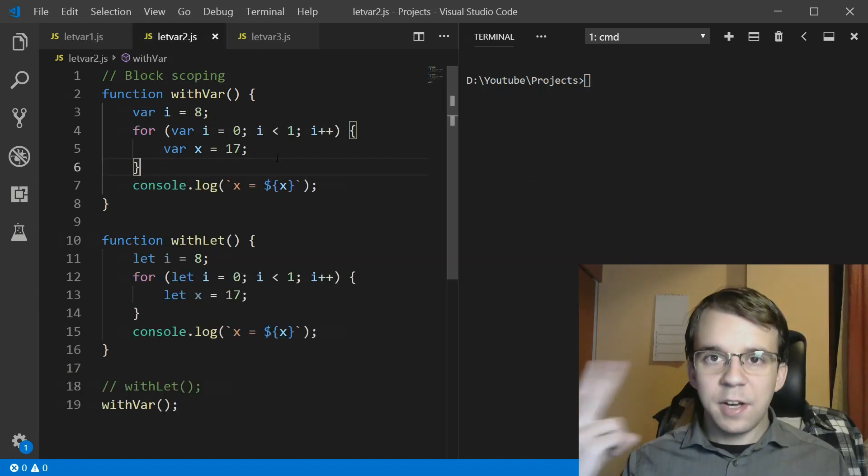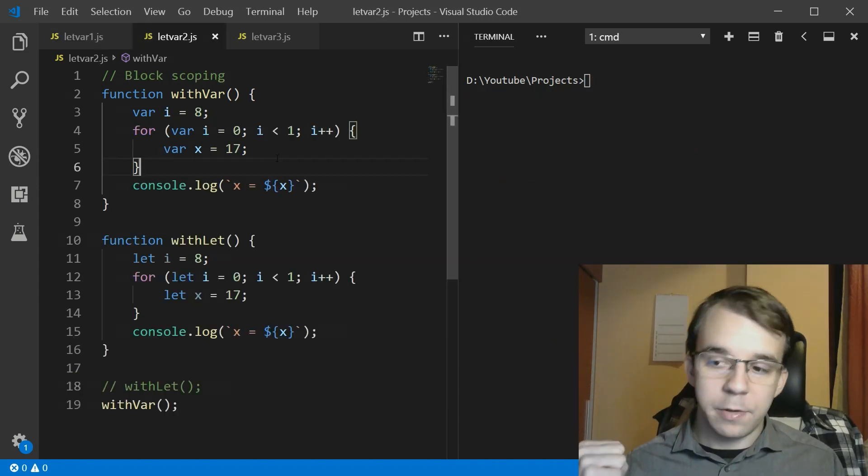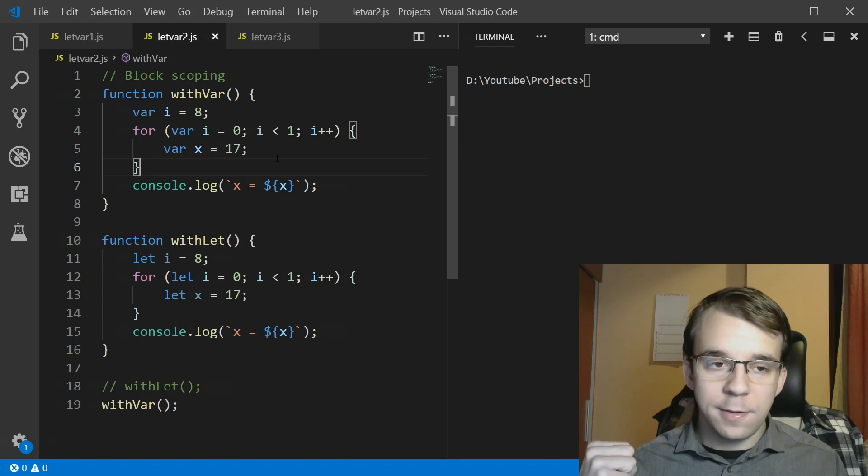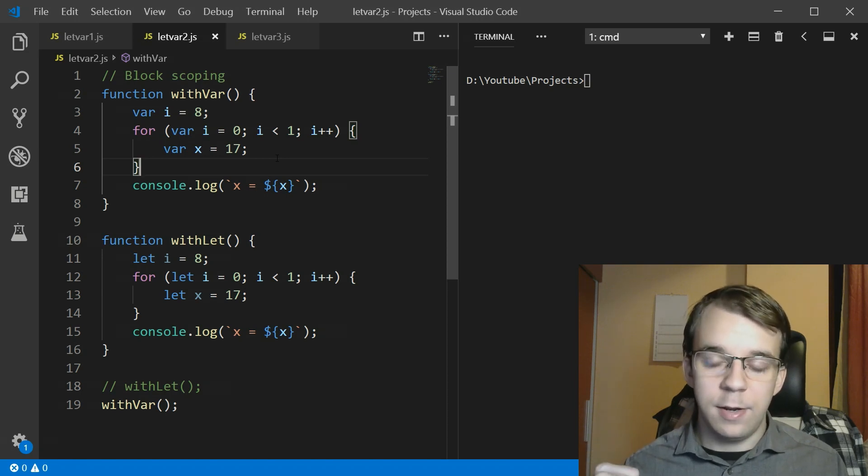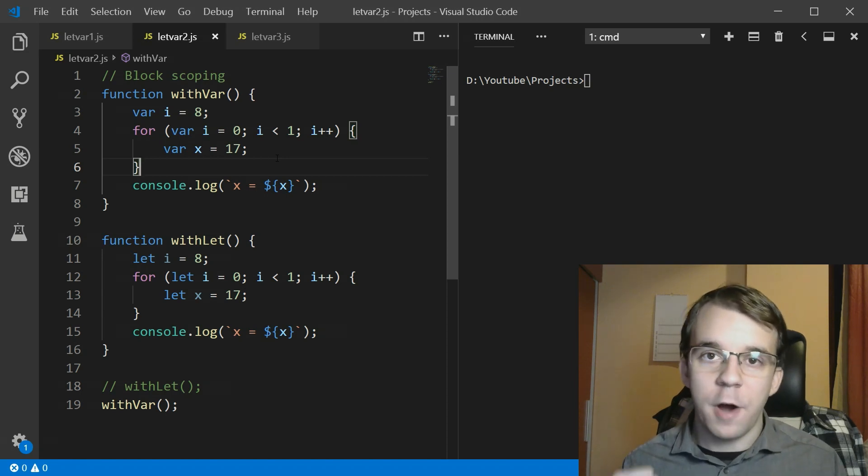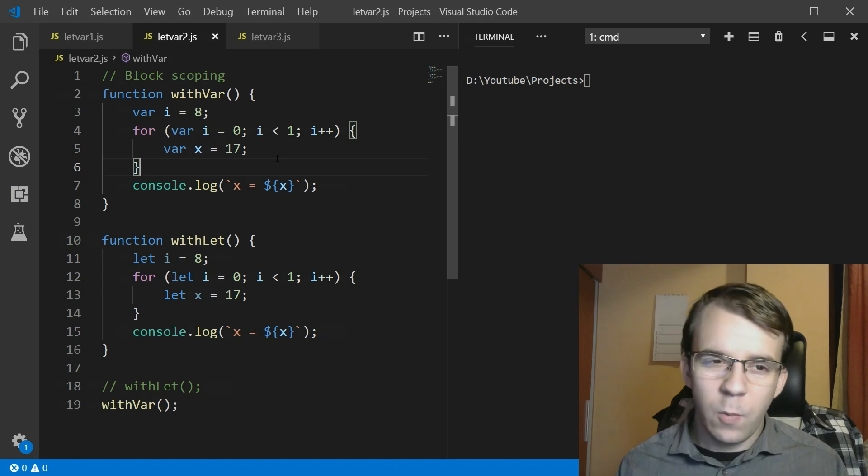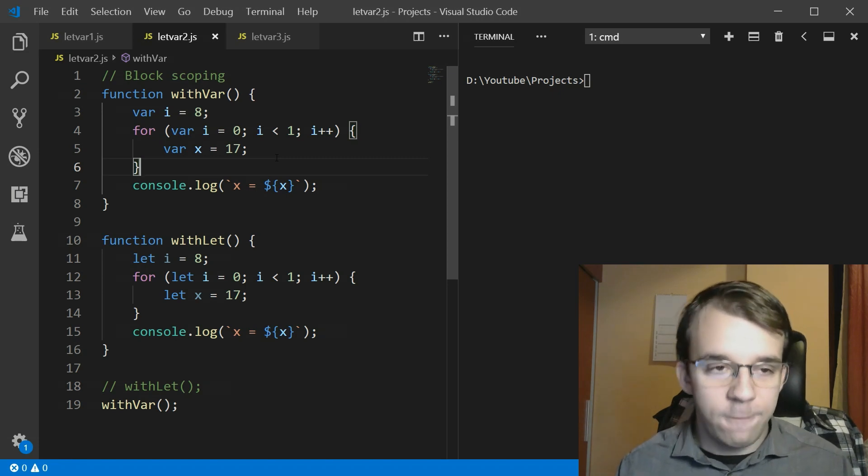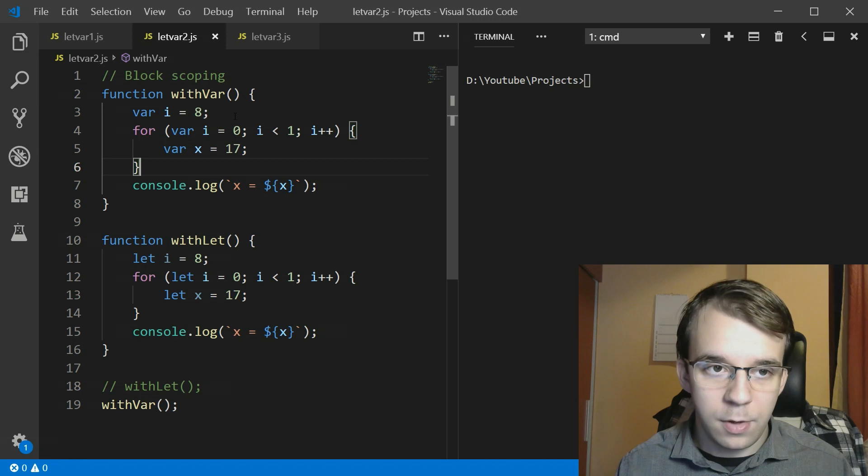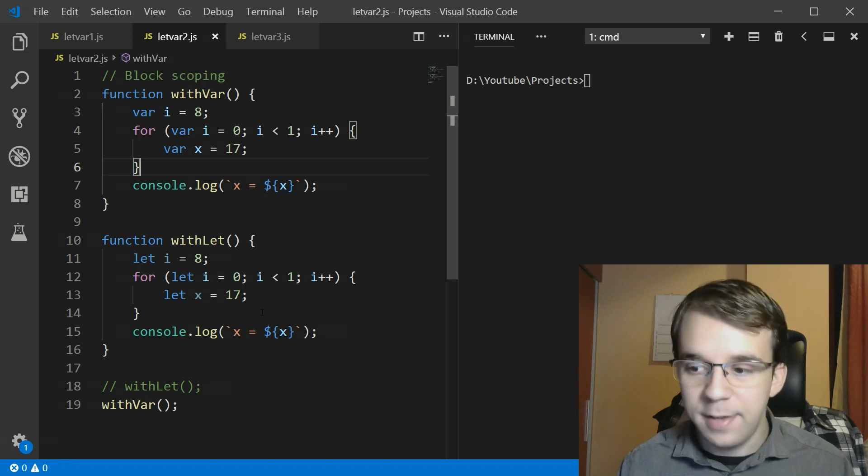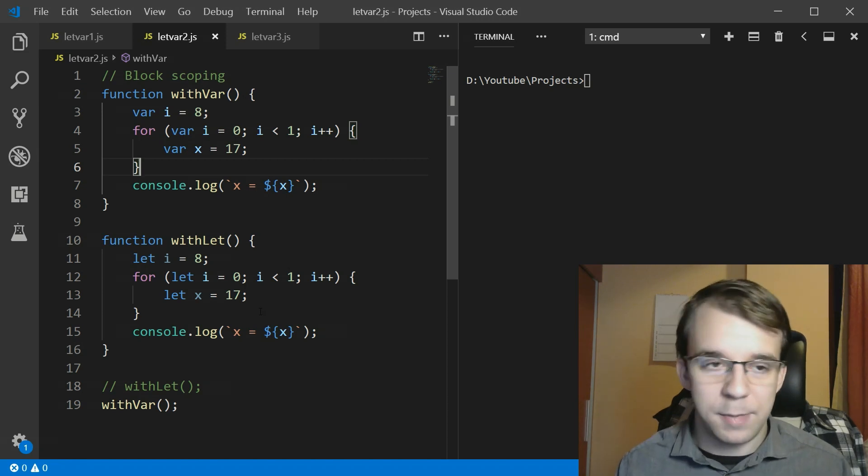All right so the second one has to do with scoping. What is the difference in terms of scoping between var and let? Well the difference is simple. Var is function scoped and let is block scoped. Now what does that mean?